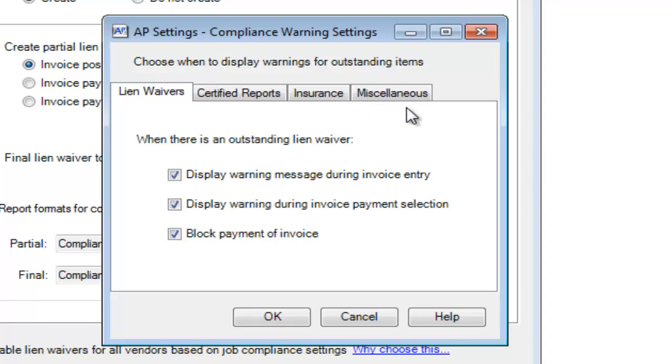A miscellaneous item could be something like, perhaps you want to keep track of their contractor's license is current, or maybe you need drug test results for certain employees.